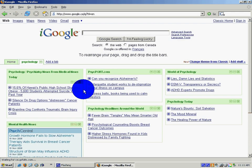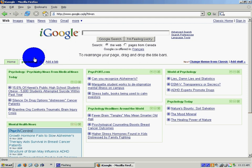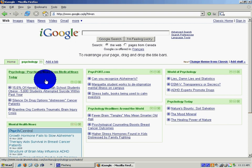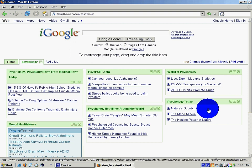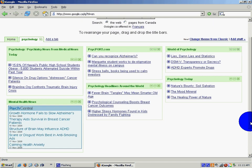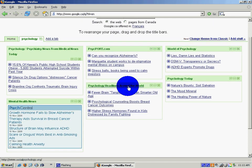So now you will see that you'll have a tab called psychology and Google has already found websites that are related to the topic of psychology. Each of these websites will be updated each day with new topics that come up.